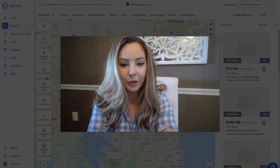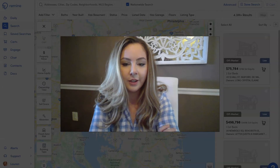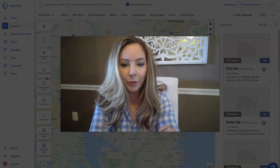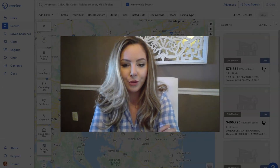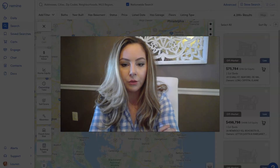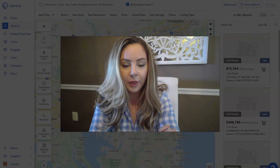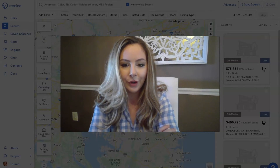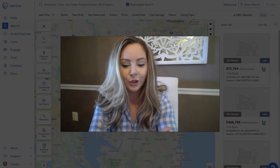Hi everybody, Lauren with Remind here, and today I'm going to walk you guys through how to draw your own custom boundary lines on the map. All right, let's get started.